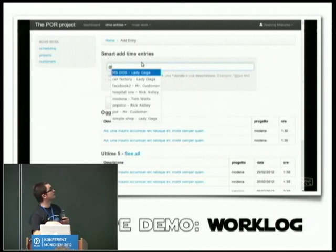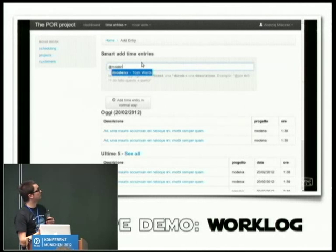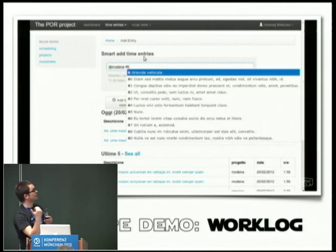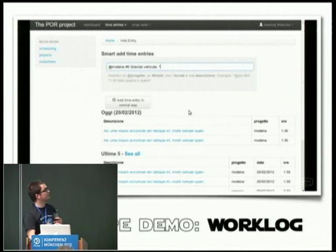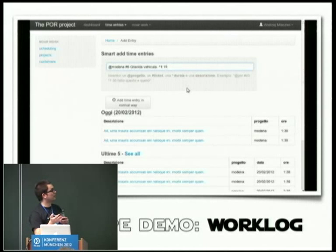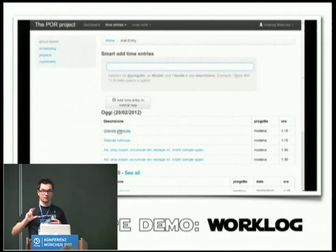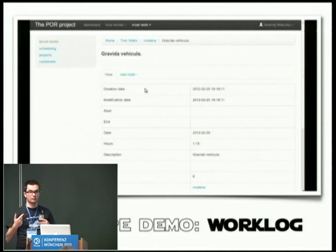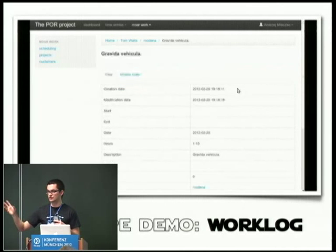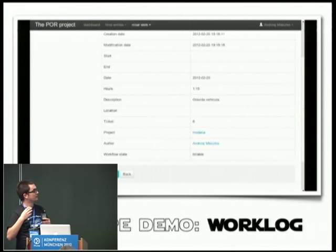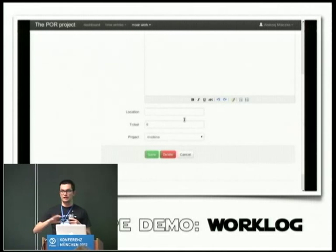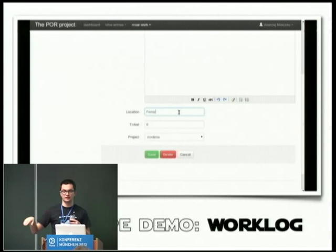Then there's the workload — time entry. We like the idea behind the Remember the Milk interface: you can very quickly type, for example, 'modena project, ticket number six, one hour and fifteen minutes,' and hit enter — it's done. We like the idea of a very simple interface that allows a developer to not switch tasks. He doesn't need to go to another application and spend five minutes logging in. Eventually we'd like to have a very simple bar you can render in your browser and quickly input the information.